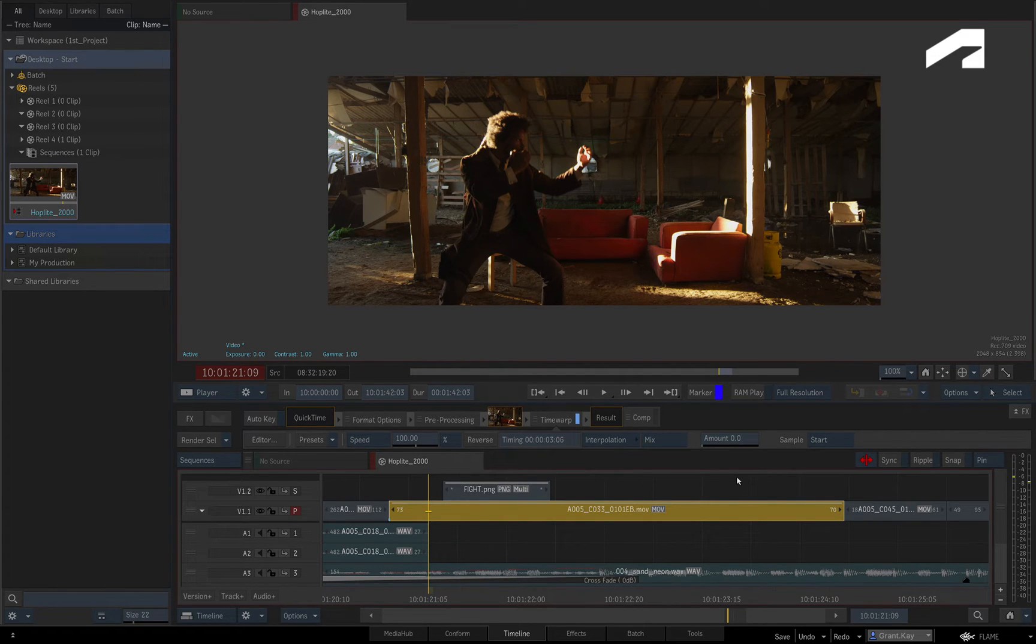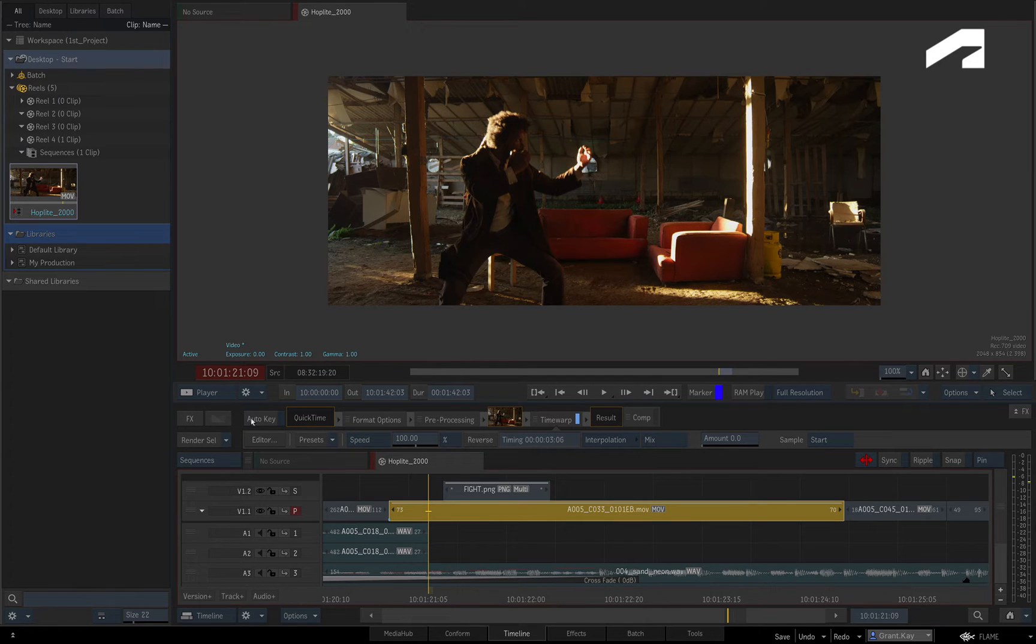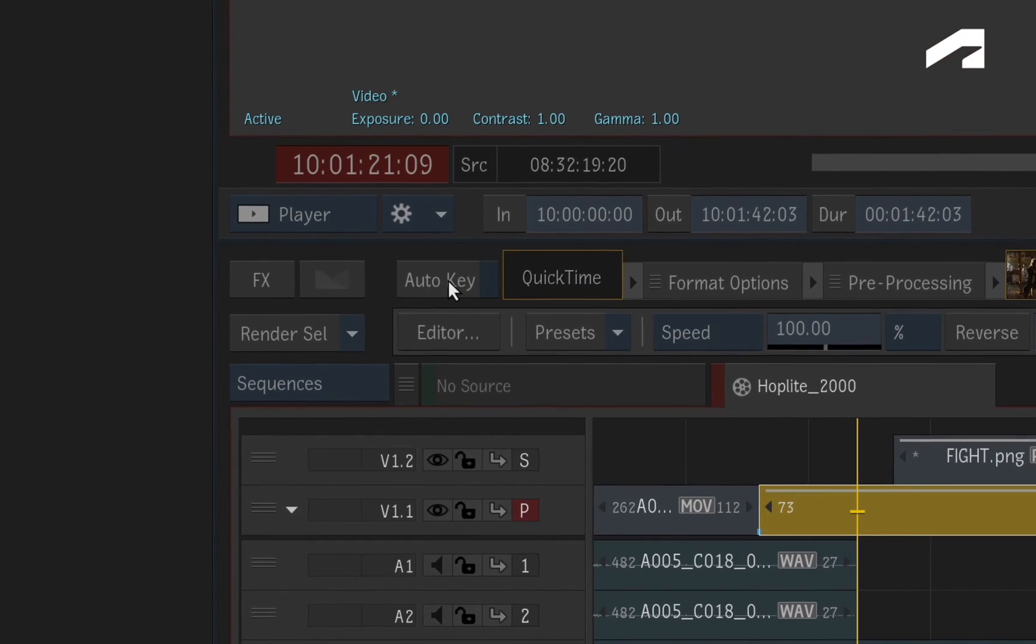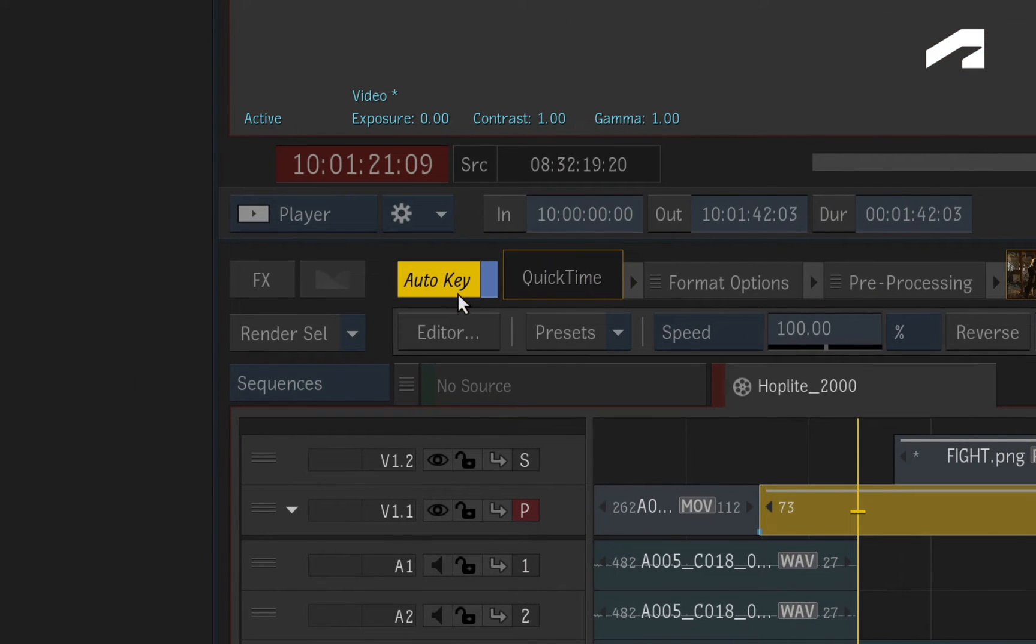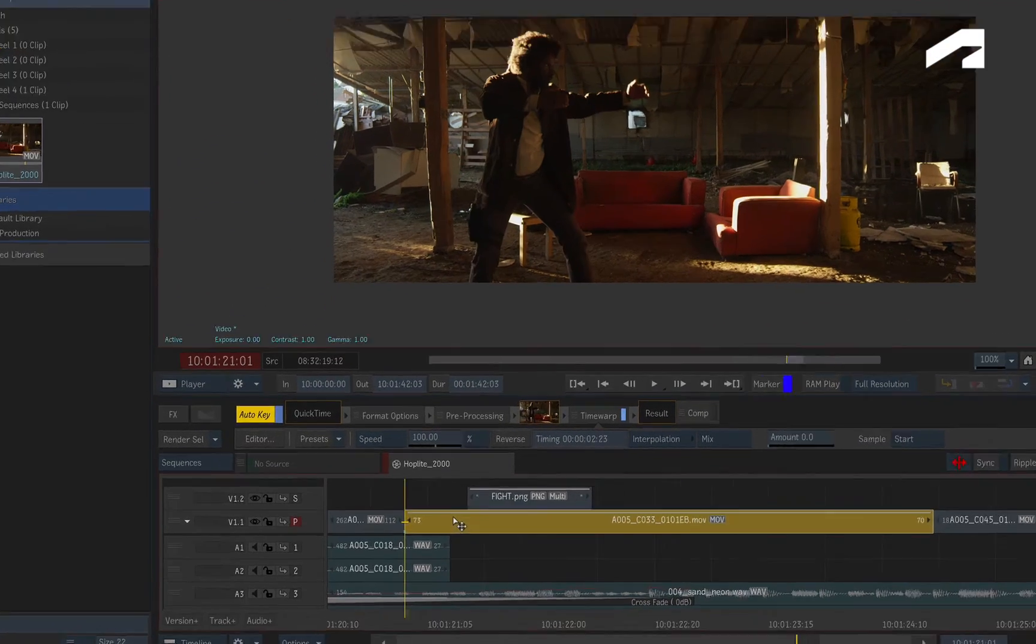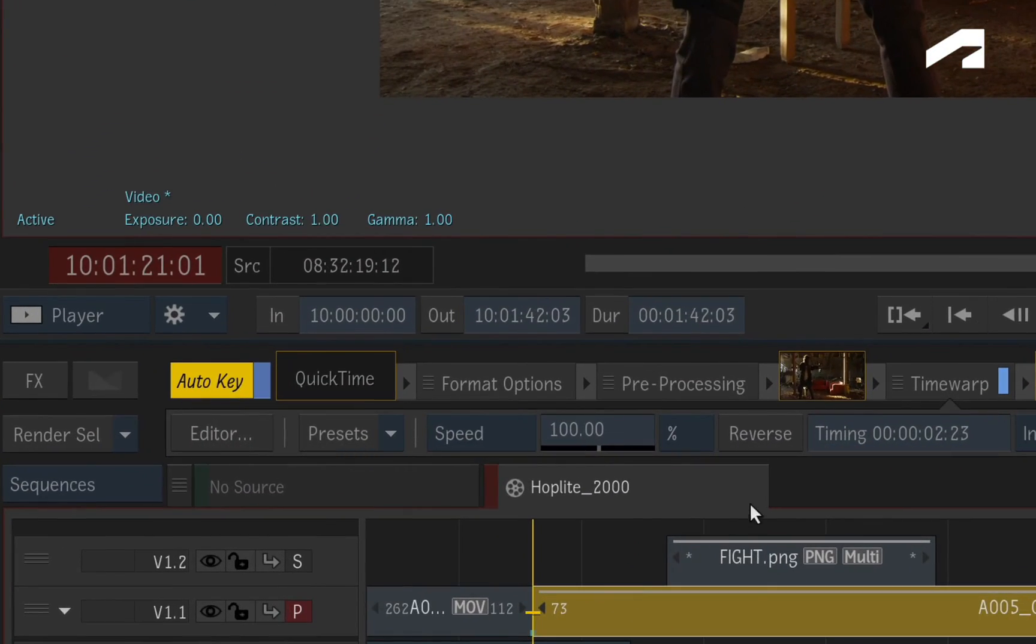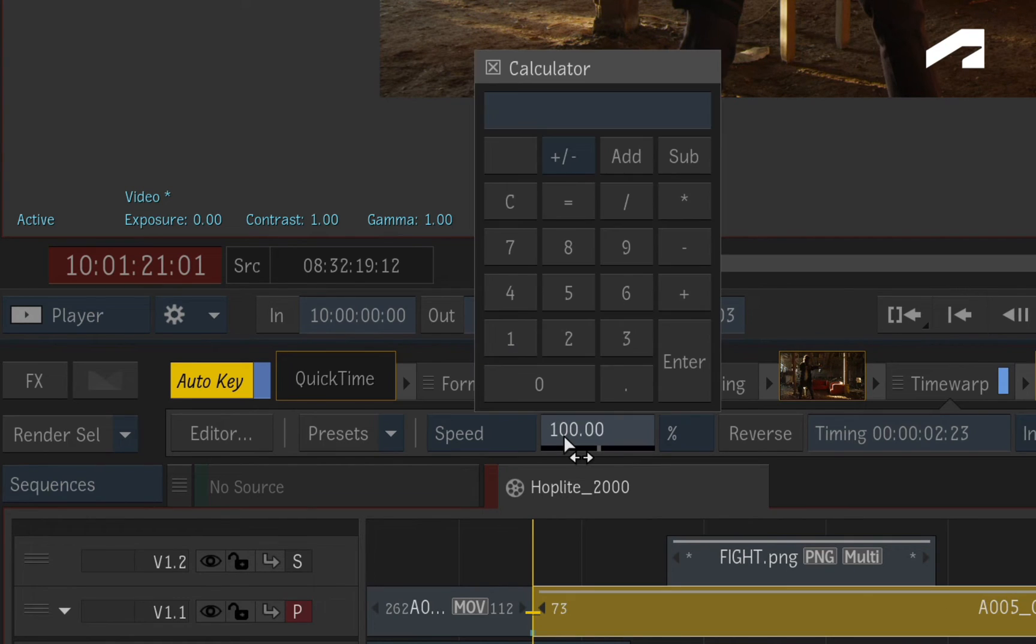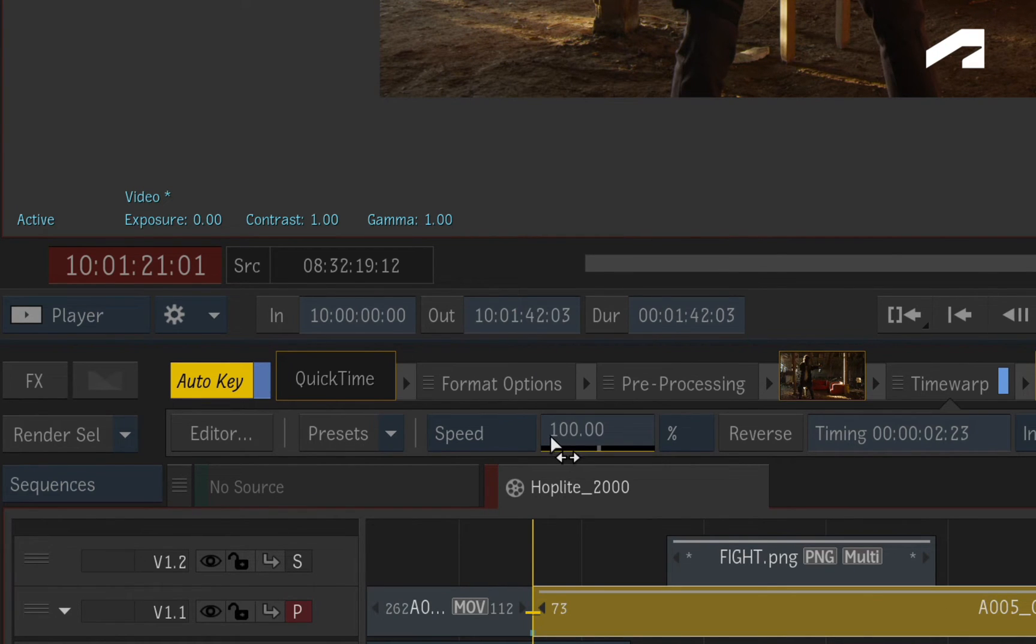To perform a variable timewarp, you need to animate the speed of the segment. Therefore ensure you enable Auto-key. Starting on the first frame of the shot, keyframe the speed to 100%. A yellow line appears at the bottom of the slider to indicate a keyframe.